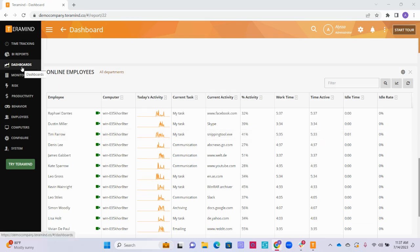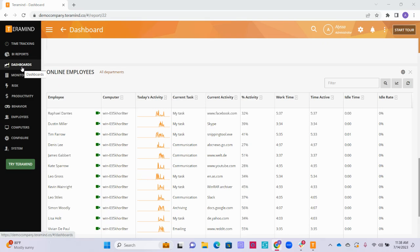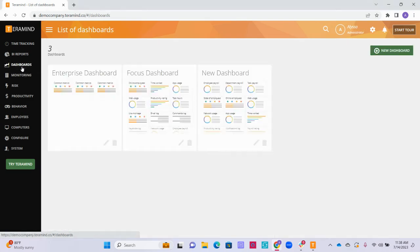Now let's take a look at how to create our own custom dashboard and edit the Focus and Enterprise dashboards if we want to make any changes. If we want to create a brand new dashboard, we can do so by going to Dashboards on the left and then selecting the green Add New Dashboard button on the top right.